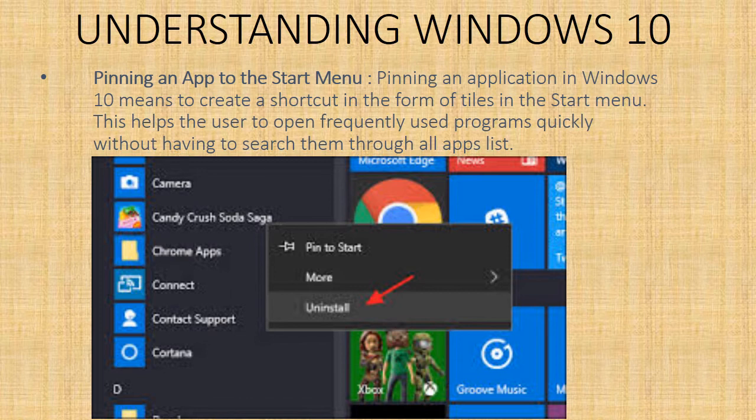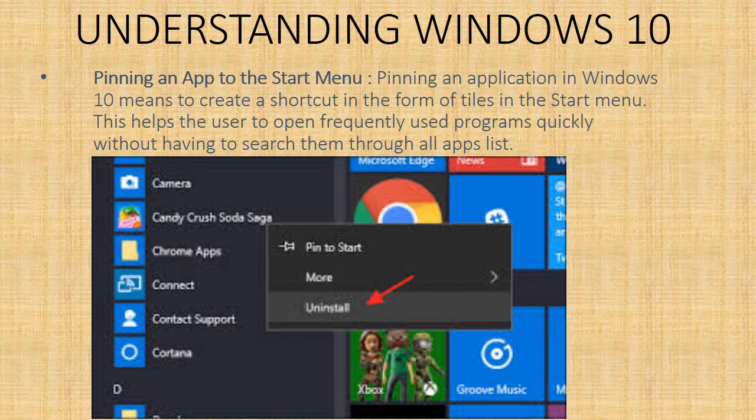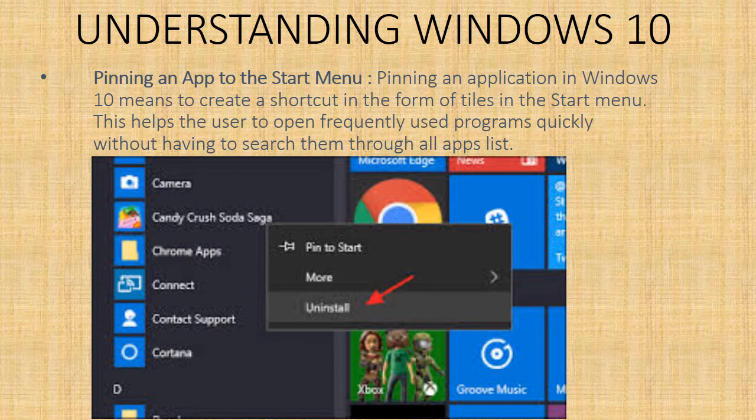Pinning an app to the start menu - pinning an application in Windows 10 means to create a shortcut in the form of tiles in the start menu. This helps the user to open frequently used programs quickly without having to search them through the all apps list.